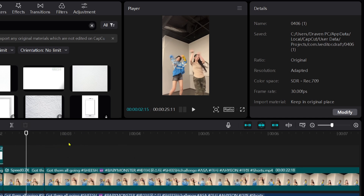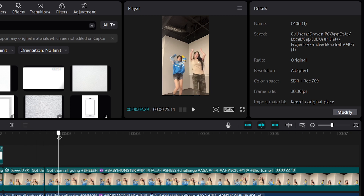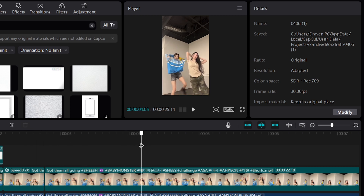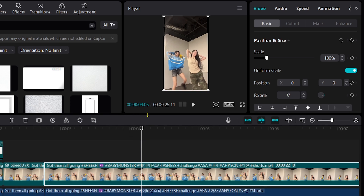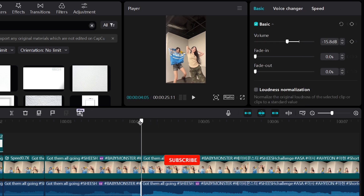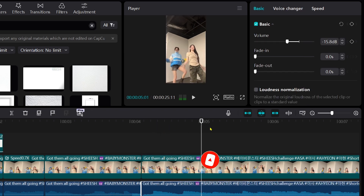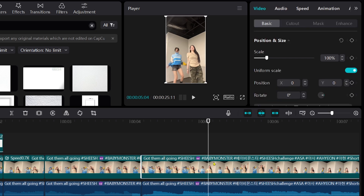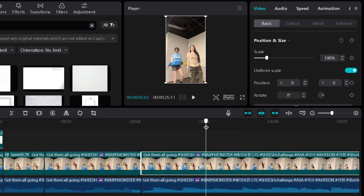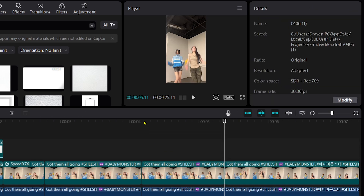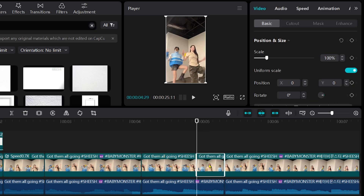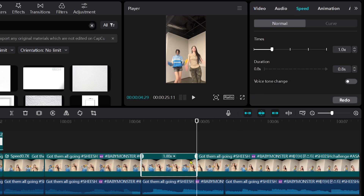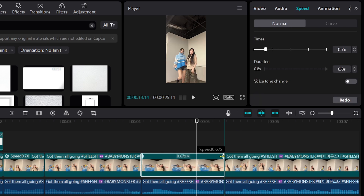And basically repeat the same process as we had earlier. This part right here, so I'm just going to go ahead and cut this one. Cut this. Cut this one as well. And then click this, click the speed. And then you're seeing something like this, so you can just go ahead and drag this one just like so.